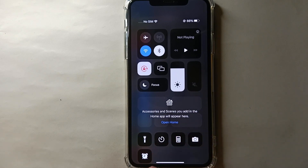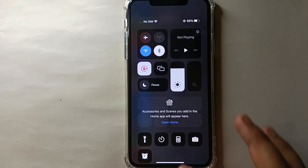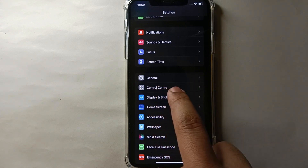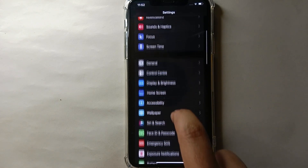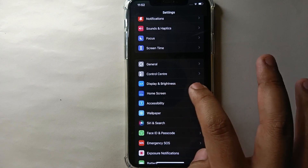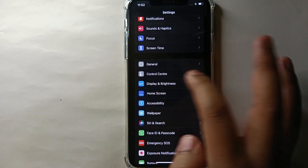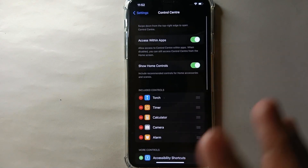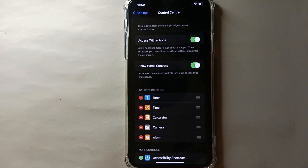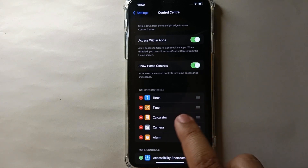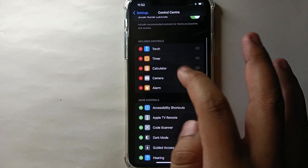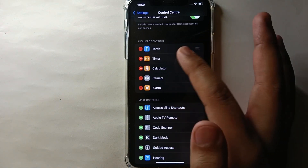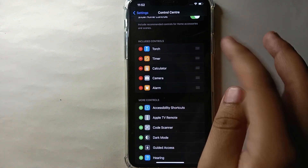Today we will see how we can remove any one of these or add more. What you have to do is click on the option called Control Center, which is below General and above Display and Brightness — just simply tap on it. Once you get into Control Center, you will see the option Included Controls, where all five features are listed.